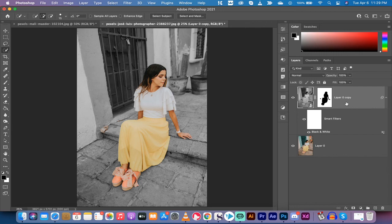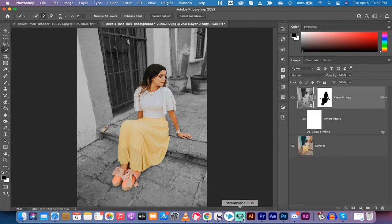That's it guys. Your subject or your object is in color and your background is black and white. Thanks for watching. I got a ton more stuff coming up. Stay tuned.